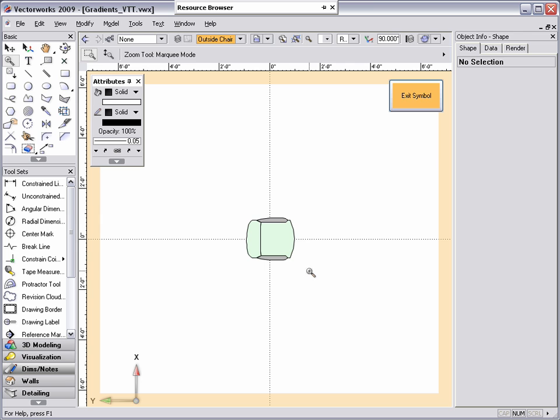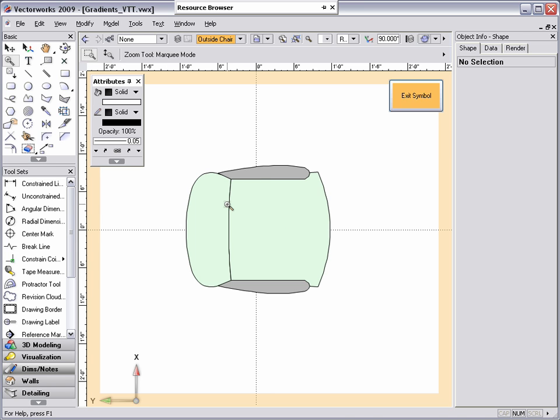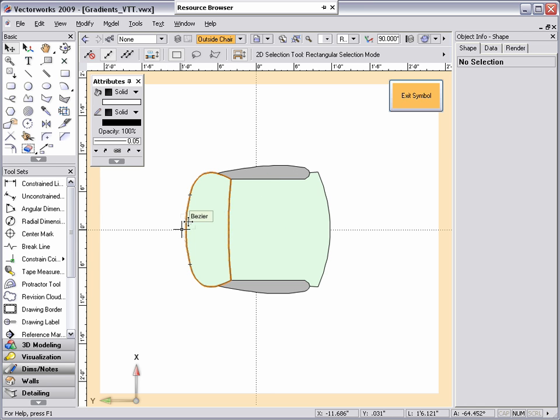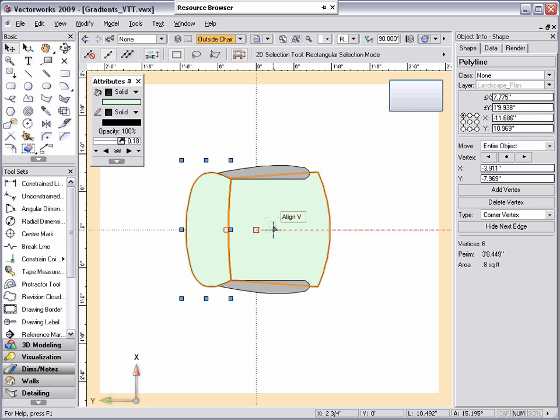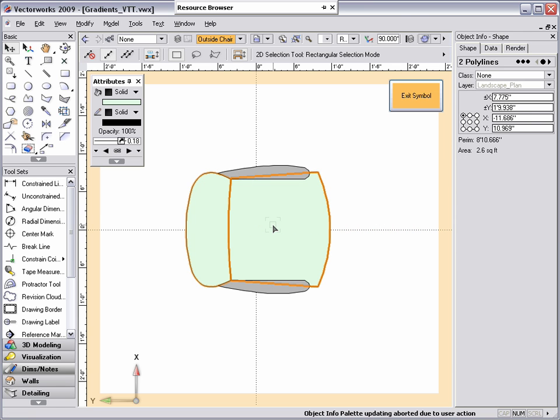Instead of creating a new gradient for my chair, I'm going to add a grayscale gradient to the chair and mask the existing color. First, I'm going to select the polylines that represent the back and seat of the chair by holding down the shift key and selecting each polyline. Next, hold down the option key on a Mac or control key on a PC and click on the polylines to create a duplicate copy right on top of the existing polylines.